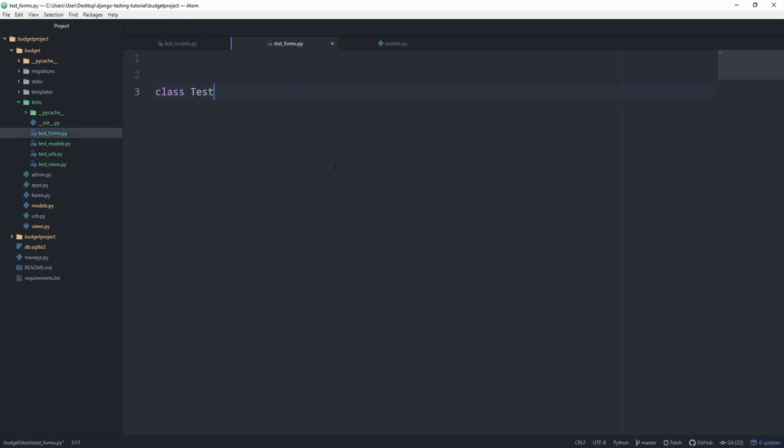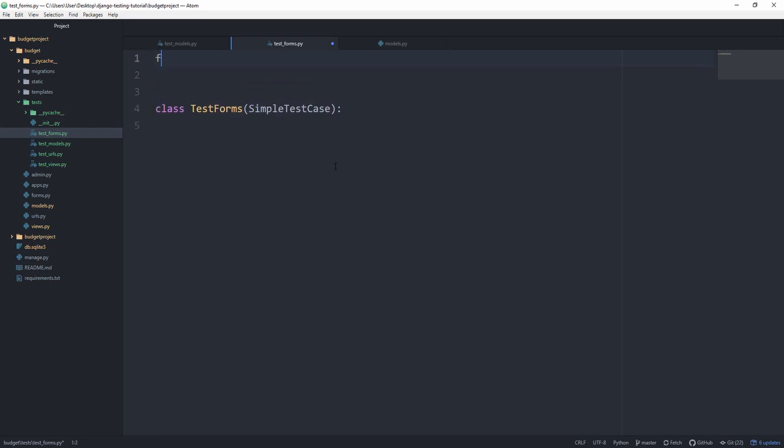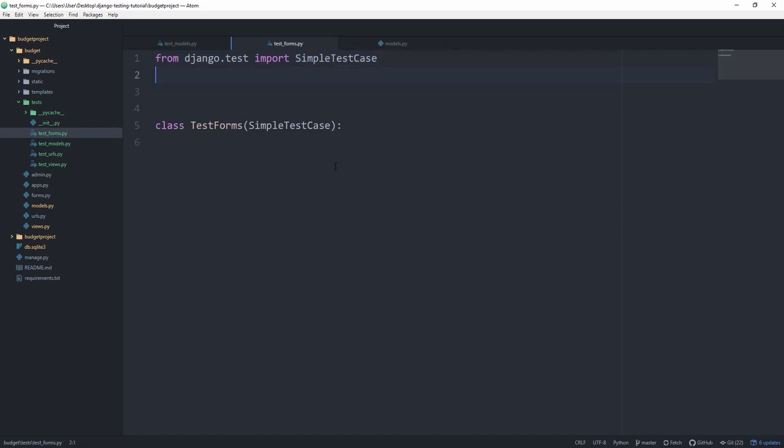Let's create a class called TestForms which subclasses from SimpleTestCase. And like always, from django.test this time import SimpleTestCase, that's going to be just fine. And from budget.forms we want to import the ExpenseForm.